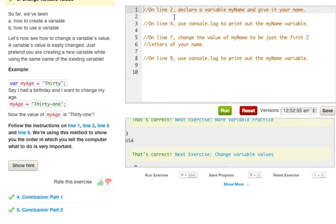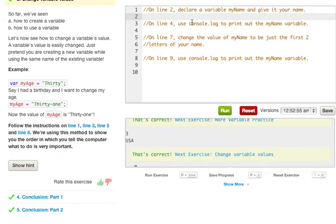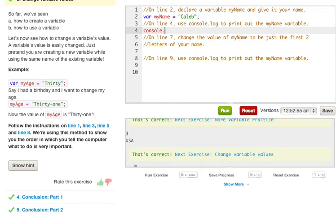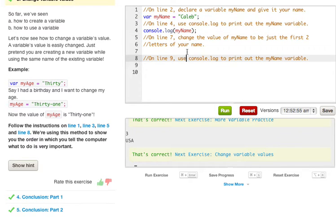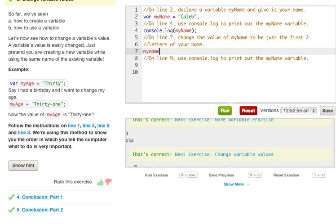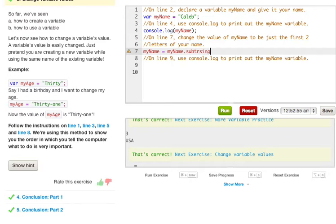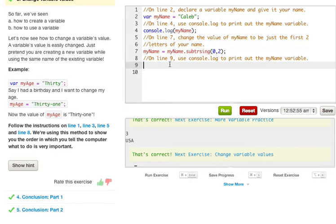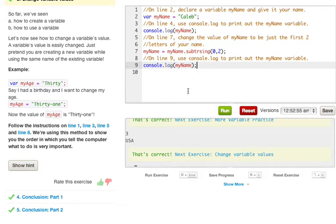So let's just go over to line 1. It says comment on line 2, declare a variable myName and give it your name, so var myName equals string Caleb. On line 4, use console.log to print out myName variable, so we're going to do console.log and then we're going to type in myName variable. On line 7, change the value of myName to just be the first two letters, so to do this we're going to do myName equals myName.substring and 0 to 3, or I guess you can go 0 to 2 because that one's the first two letters. On line 9, use console.log to print out the myName variable, so once again just console.log and then pass in myName.